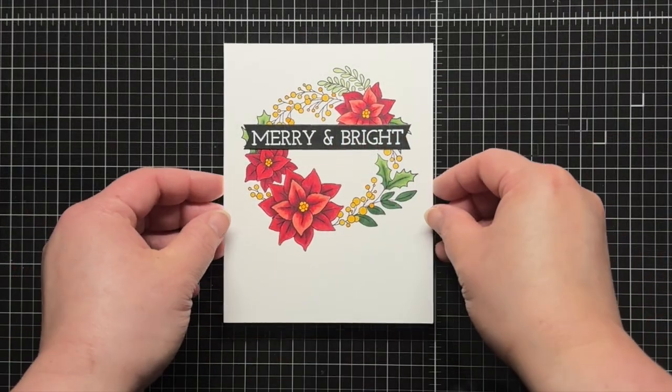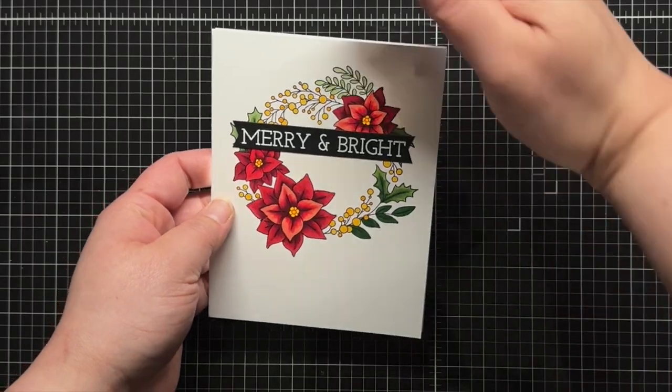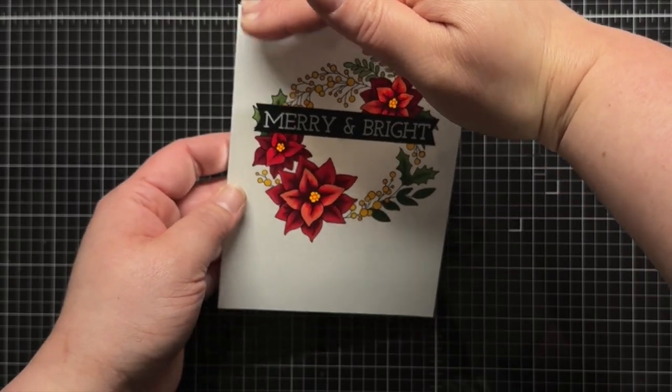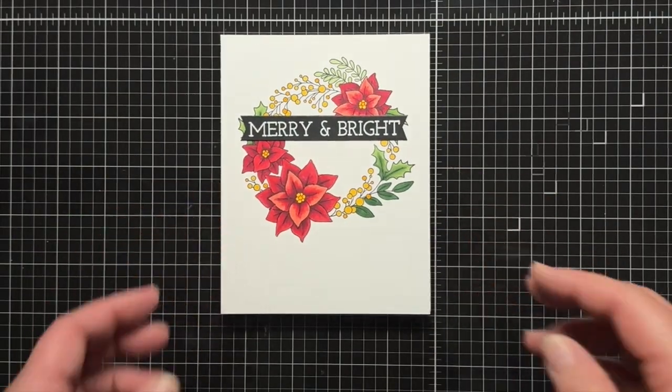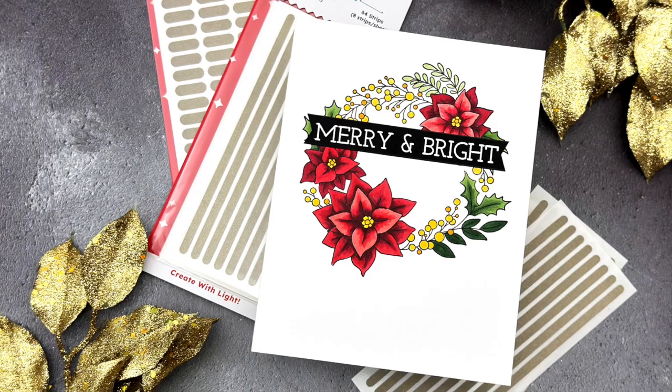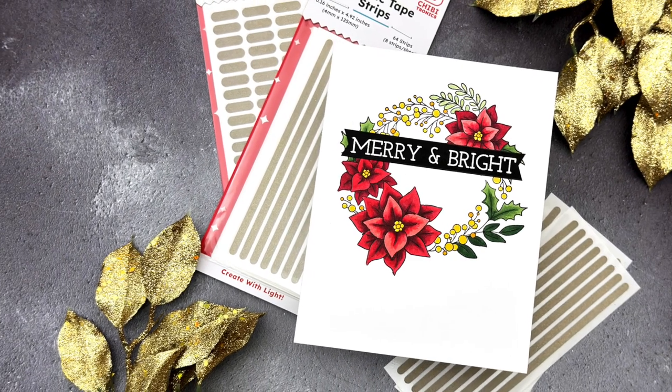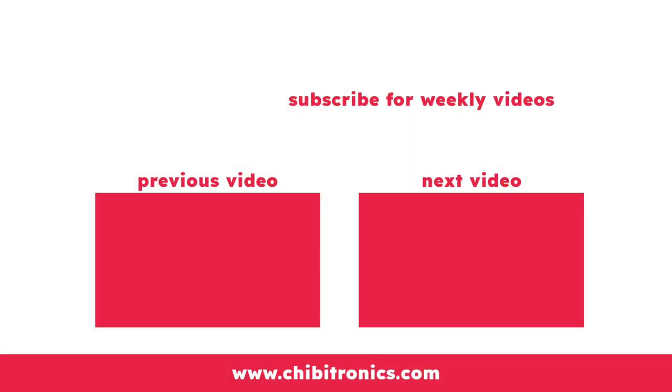And that's it for today. Be sure to subscribe to the Chibitronics YouTube channel and follow us on social media for lots of crafty inspiration. Stay tuned for the next video in the series. Thanks so much for watching, have an amazing day, and happy crafting. Bye!